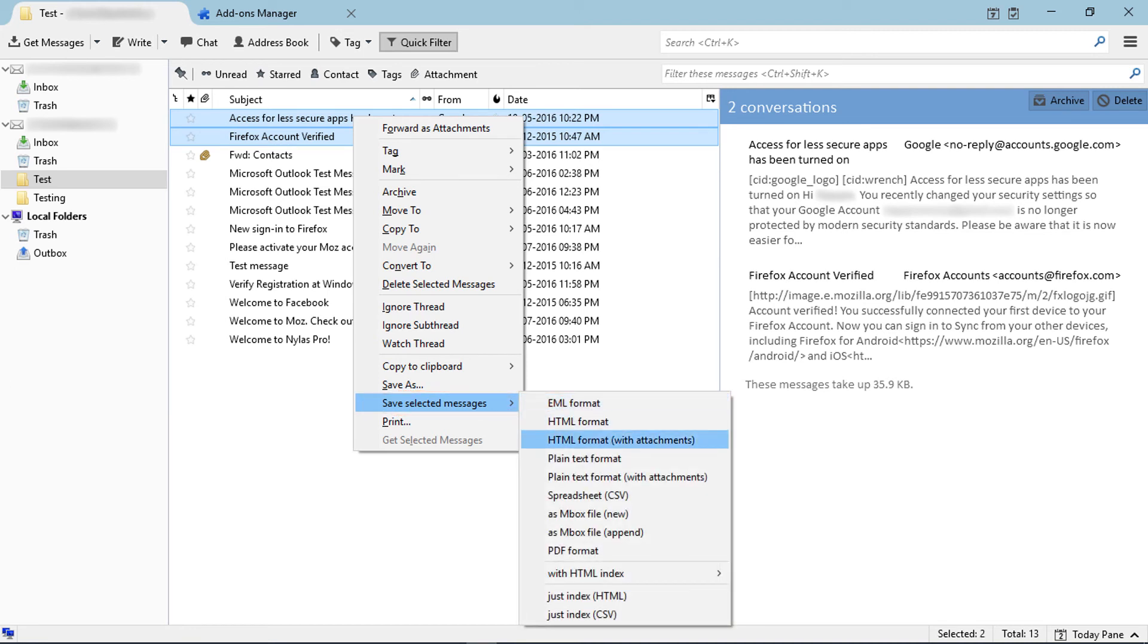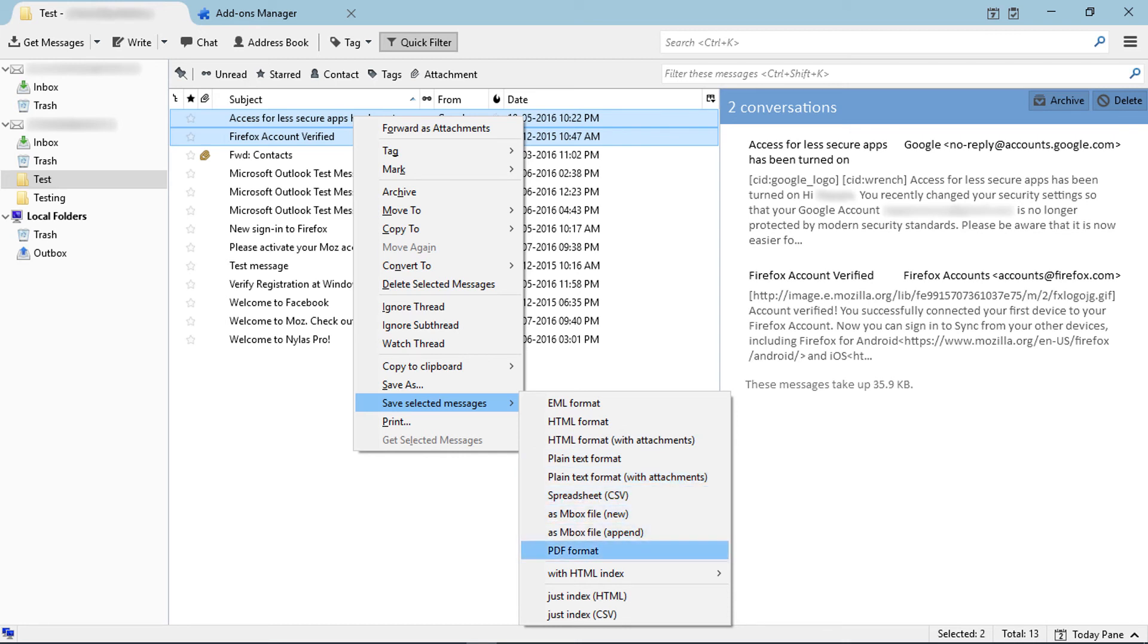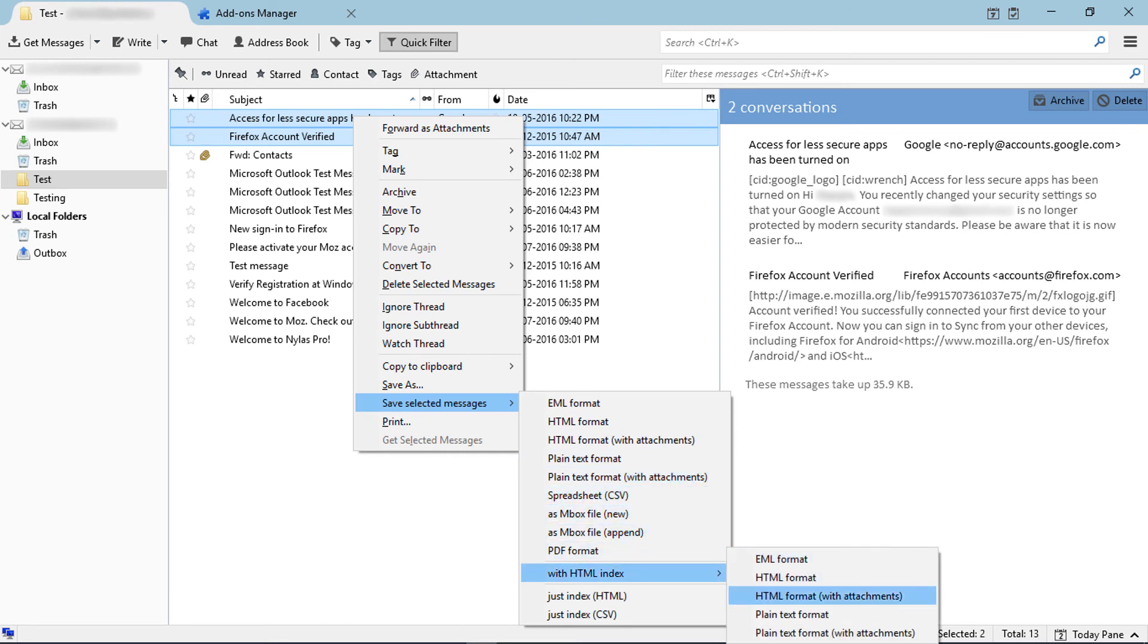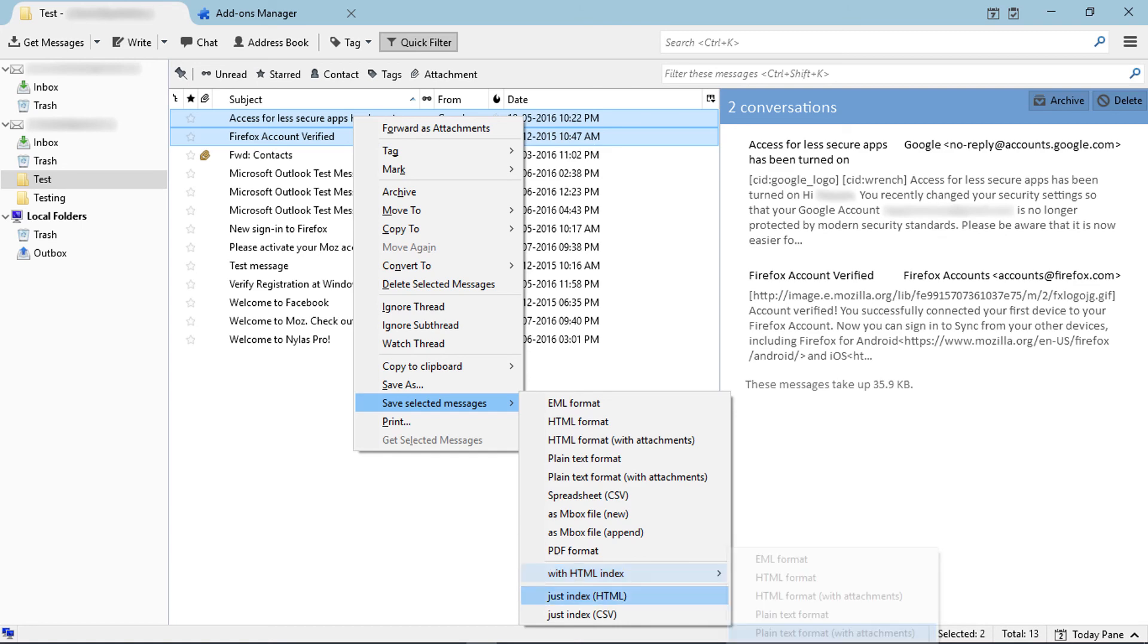Here you can choose an export format from the list, including PDF, CSV, HTML, Mbox, and more.